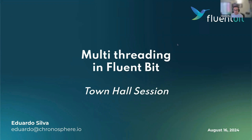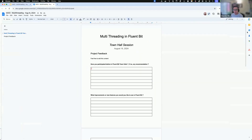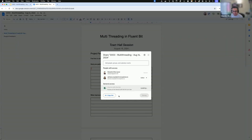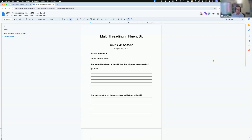As we always do at the beginning of each town hall session, we'd like to get your feedback. We'll take no more than four minutes to fill up some information. Adriana is putting a link in the chat to this document. Please log into it — it's a pretty open document. Click on it and start filling the information. It's totally anonymous, but if you want to add your name and email for a follow-up conversation, that's also fine.